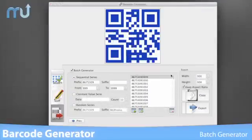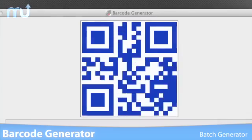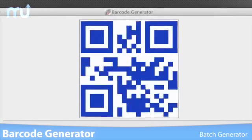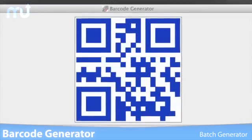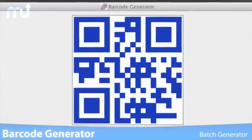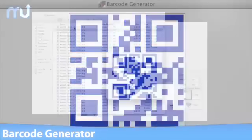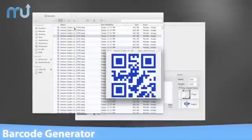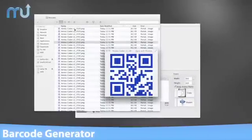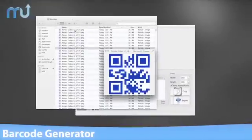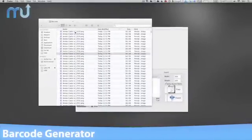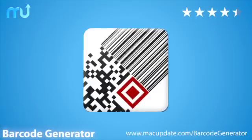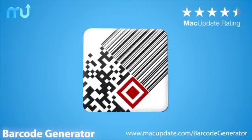If you need to create fully customizable QR codes to promote your small business, or if you need to generate thousands of UPC codes to track a warehouse full of inventory, you need Barcode Generator. Download it today at macupdate.com/barcode-generator.